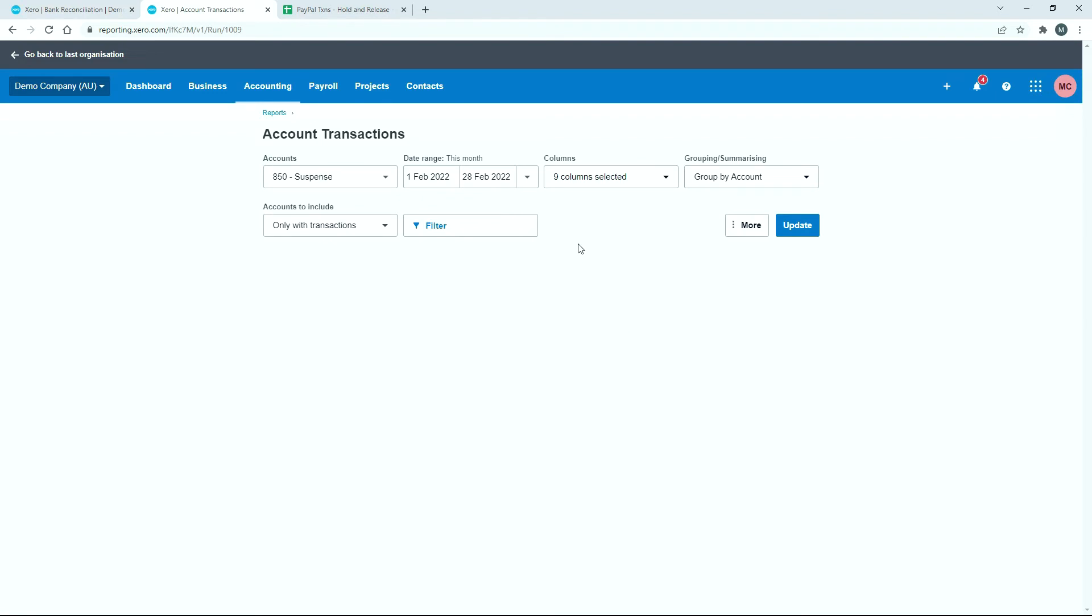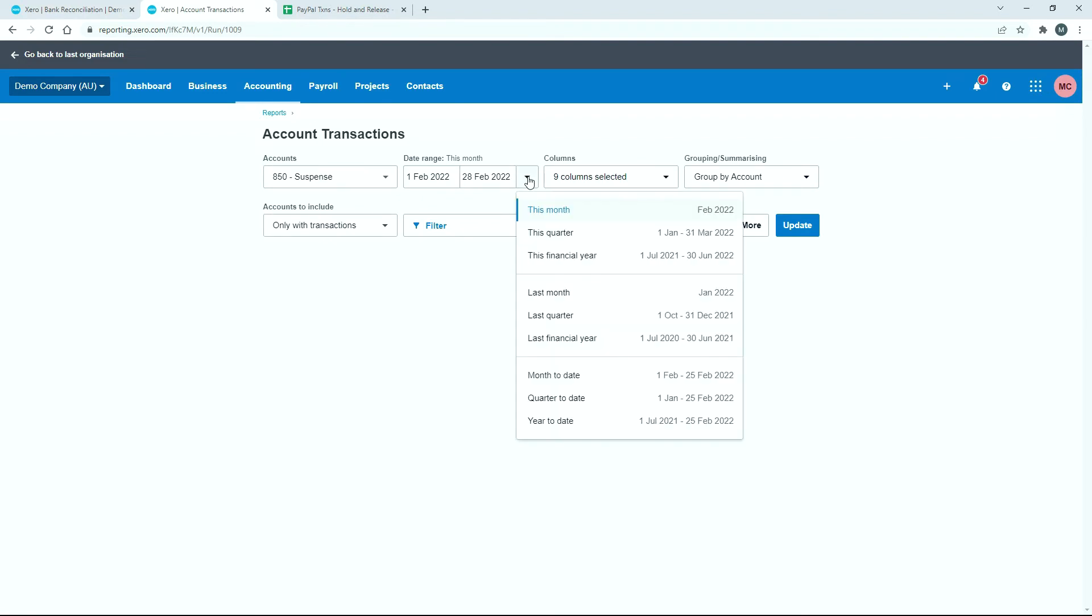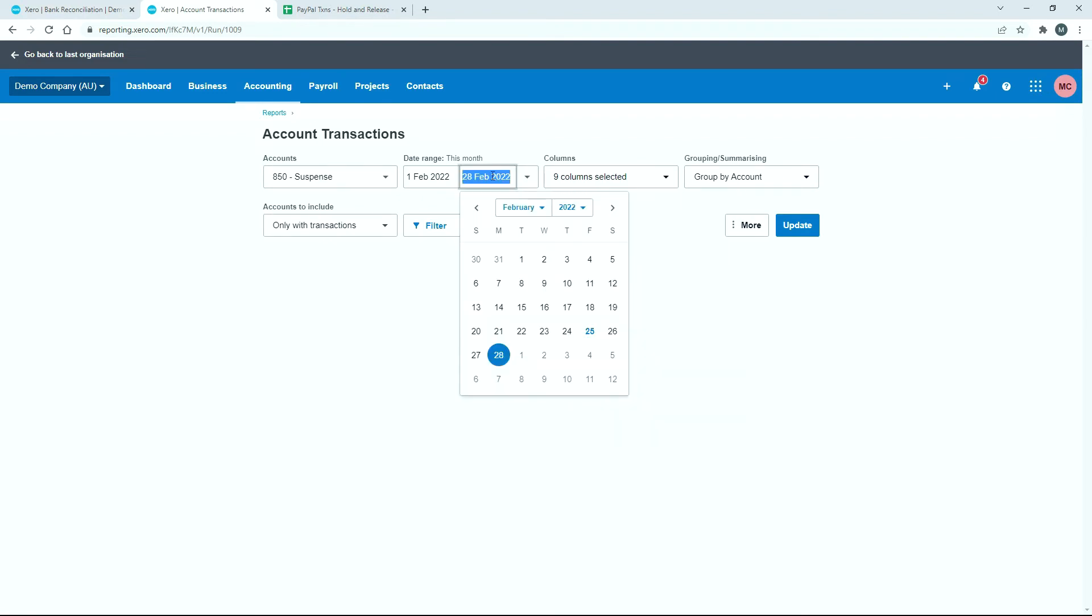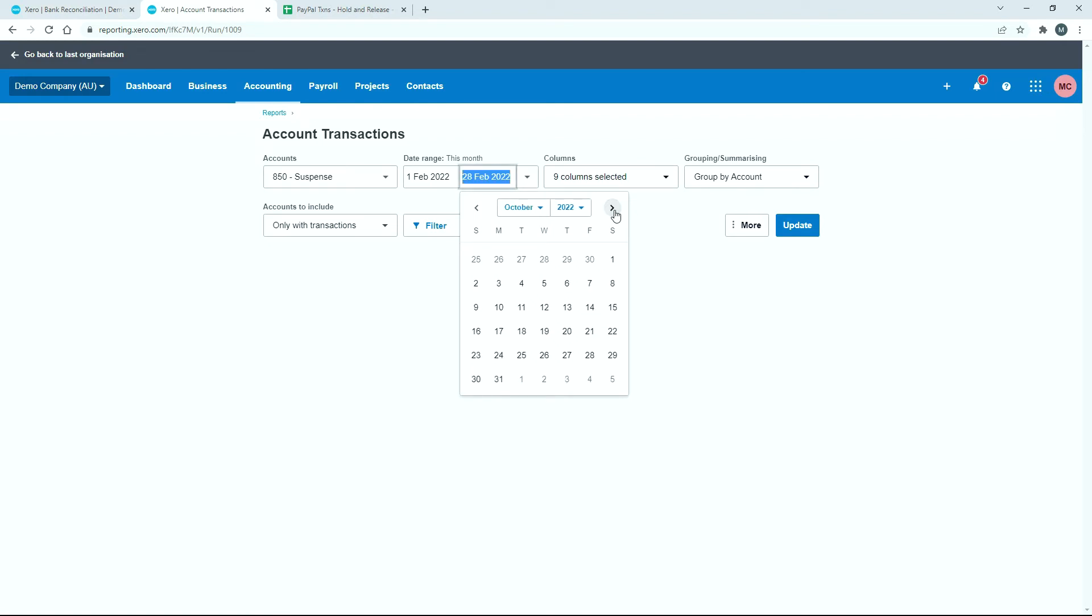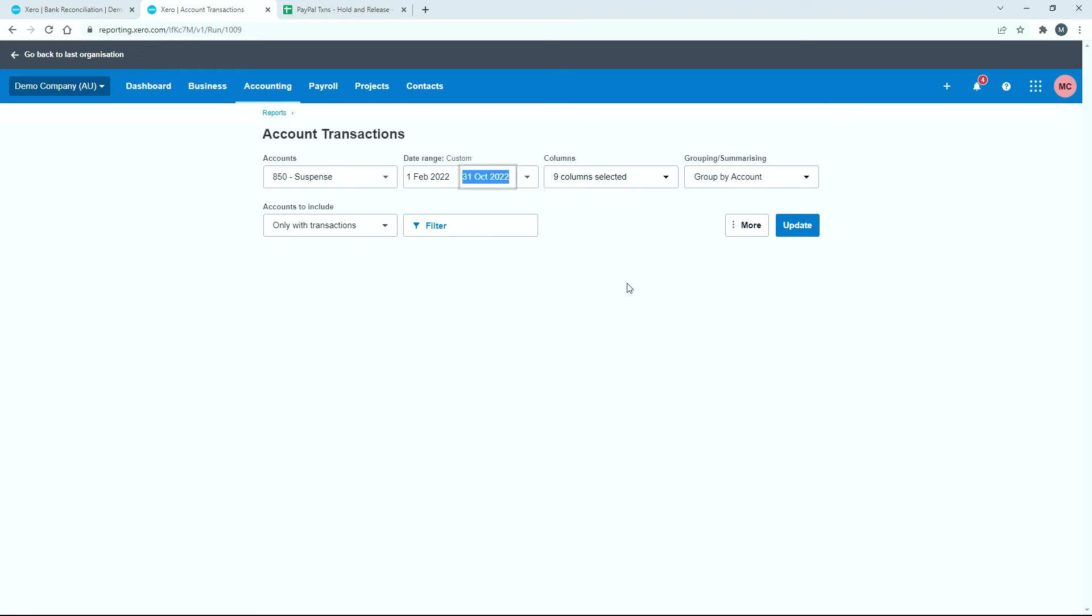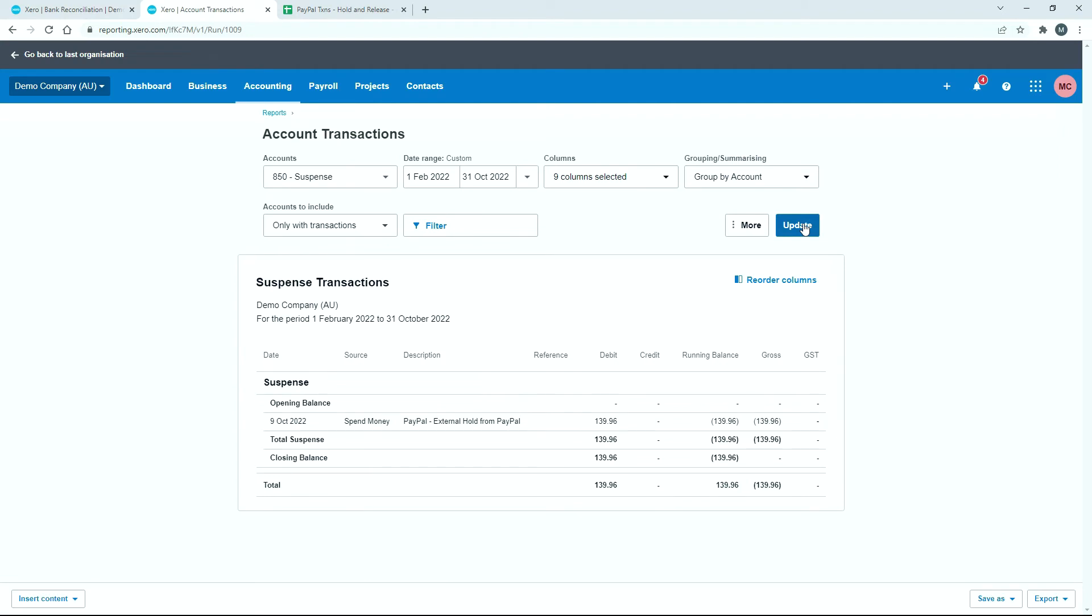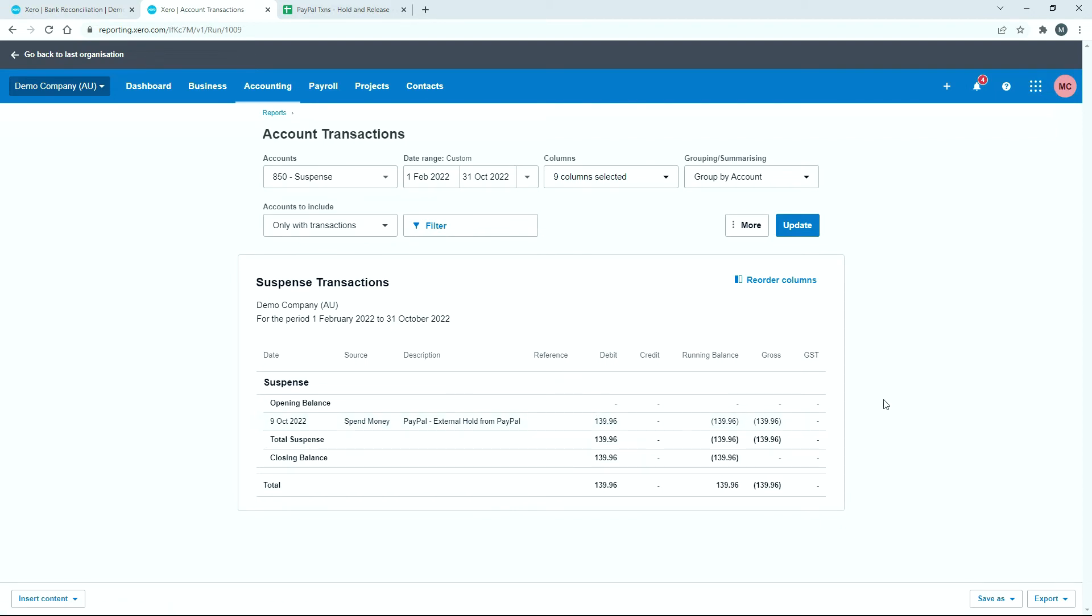Let's find the suspense account in here. Right there. And we'll run it at the end of October, so I'll just put that date in. Over here we could run it on the 10th of October, for example, but let's just run it on the 31st of October and click on update. Okay, so you can see there that the only transaction that we've got in on the 9th is that debit for $139.96. So if we did not receive that money back from PayPal as a release...